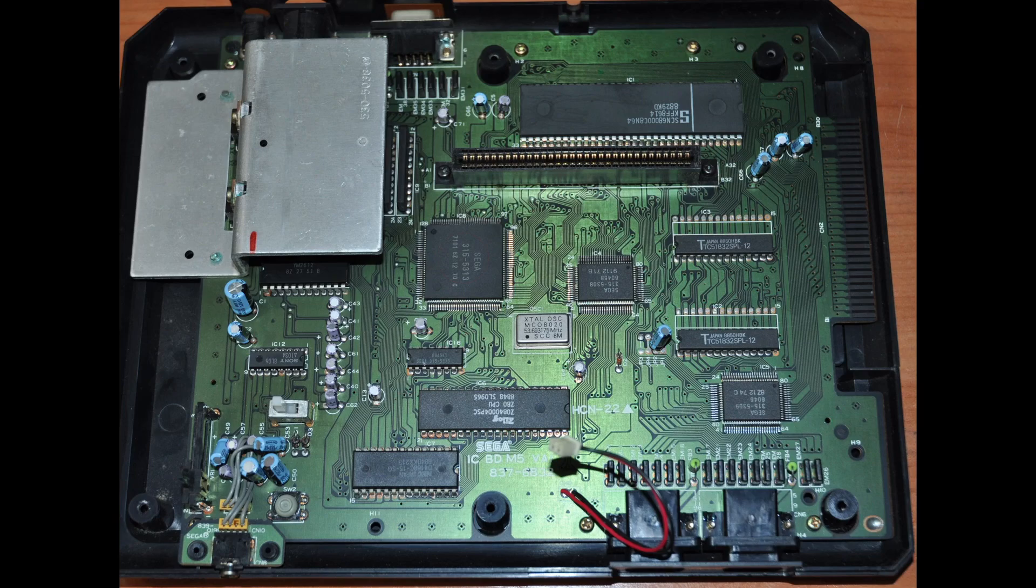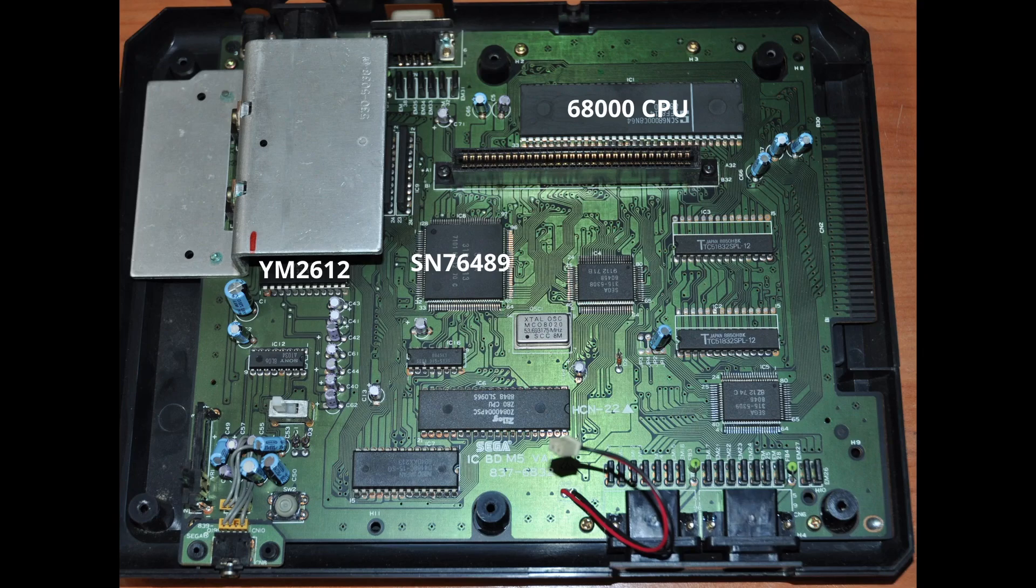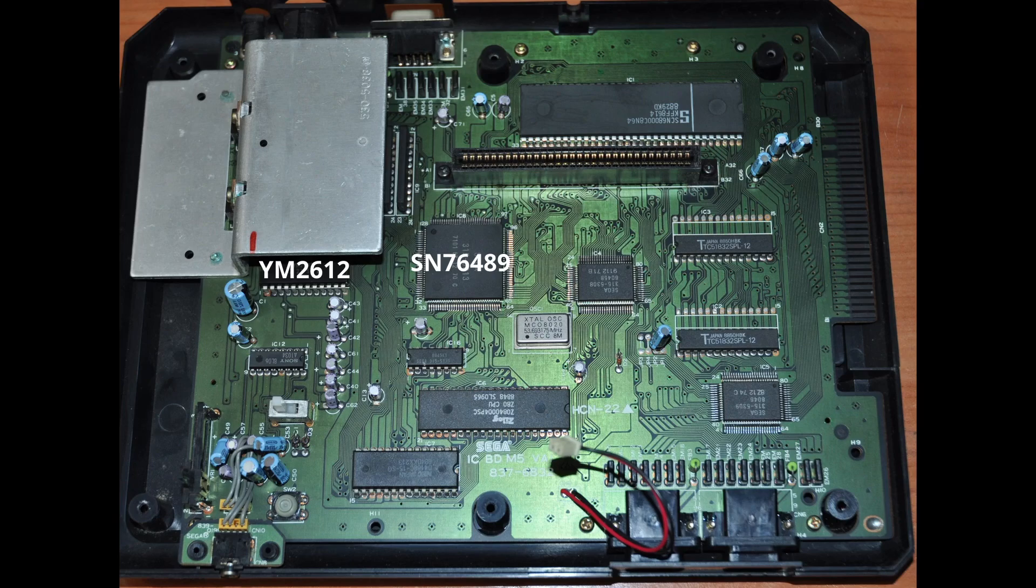Or at least that's how it works most of the time, since the 68000 CPU can also control both sound generators directly. Although most programmers prefer to just leave the music to the Z80, since the 68000 is already busy with game logic. That's why we can easily point to the YM2612 and the SN76489 as the Sega Genesis or Mega Drive sound chips.